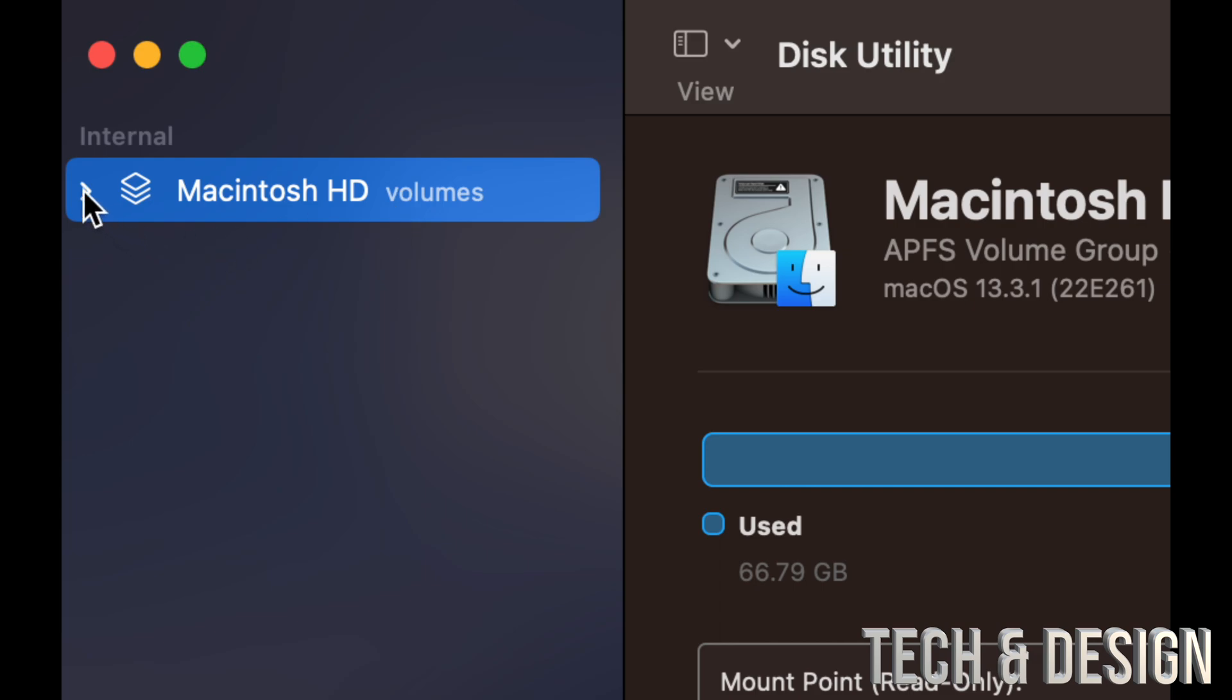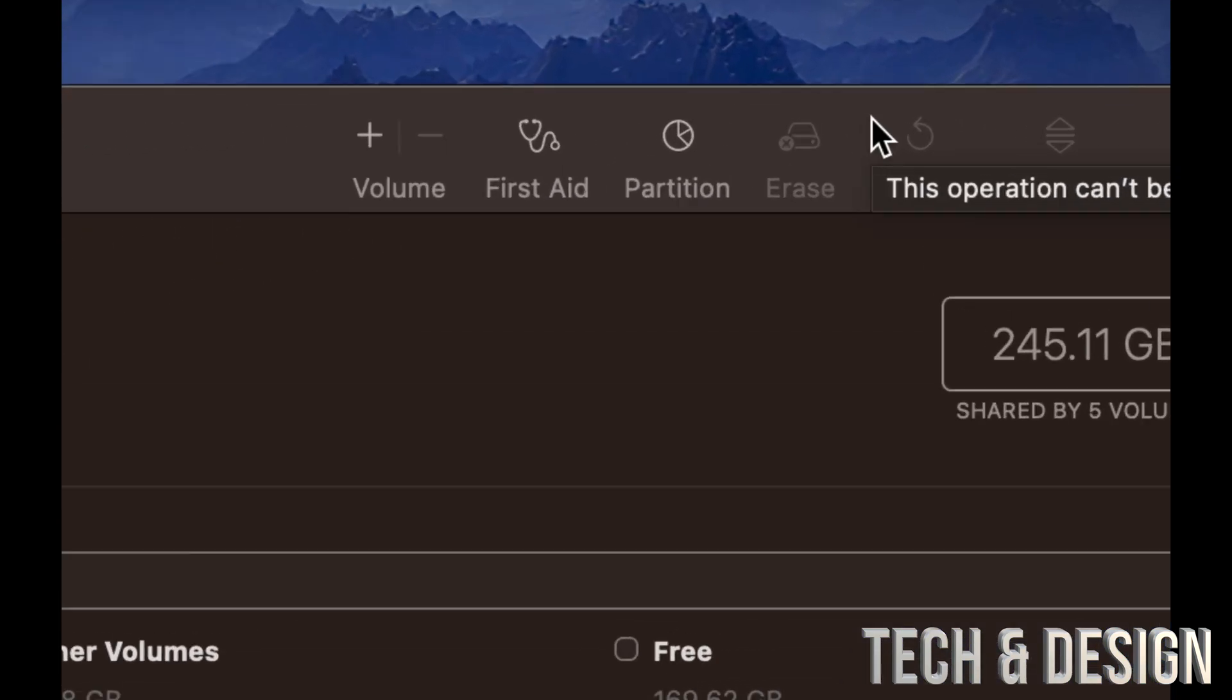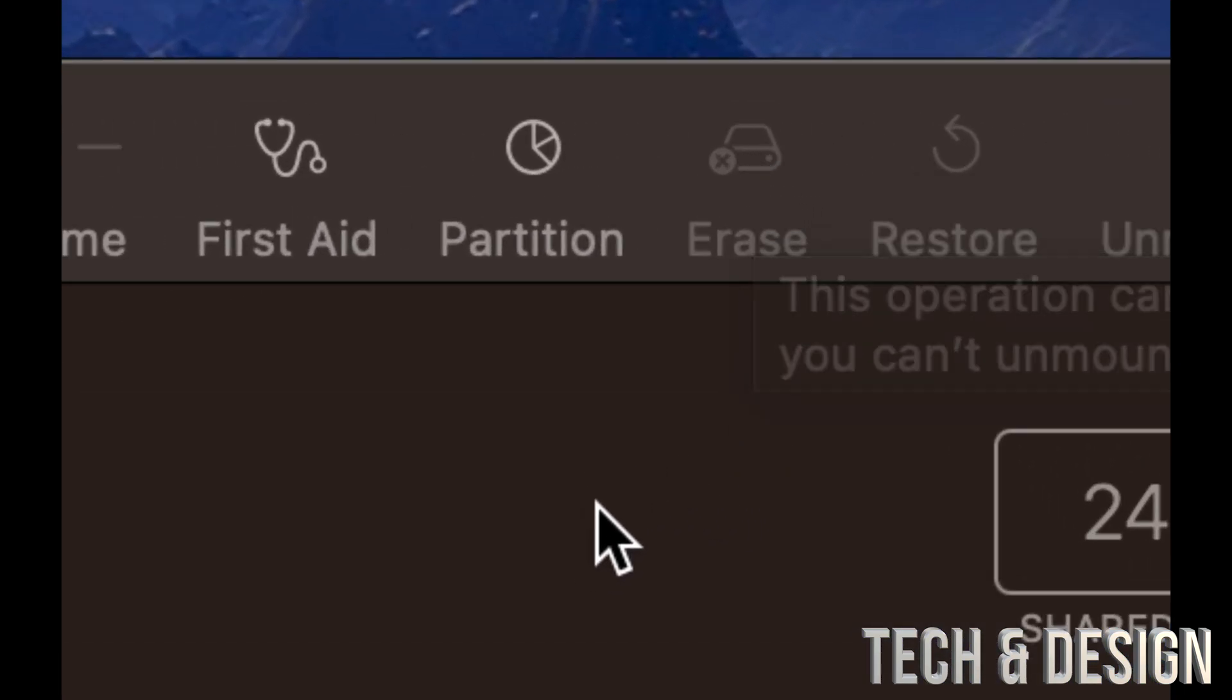If you click down you're going to have these options. Just make sure to select the first one, and something I want to highlight is to never press Erase. Erase will delete everything from your storage, so don't do that.